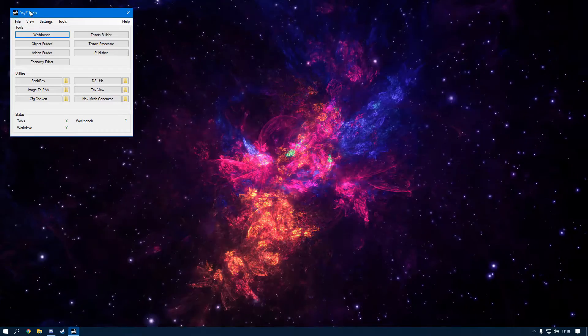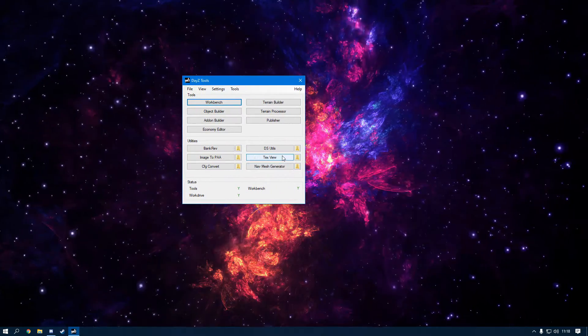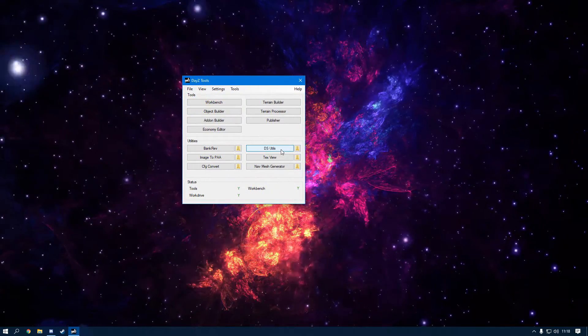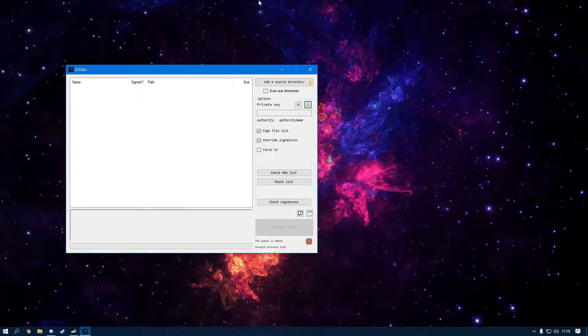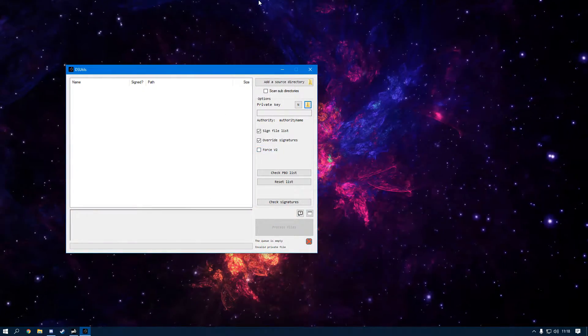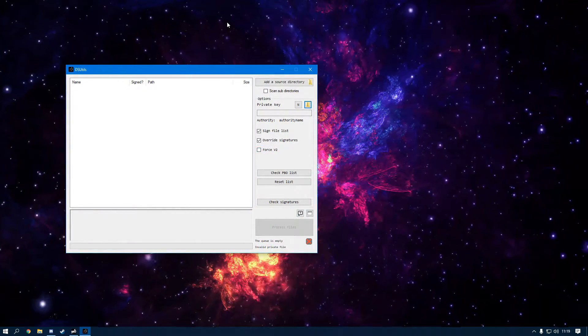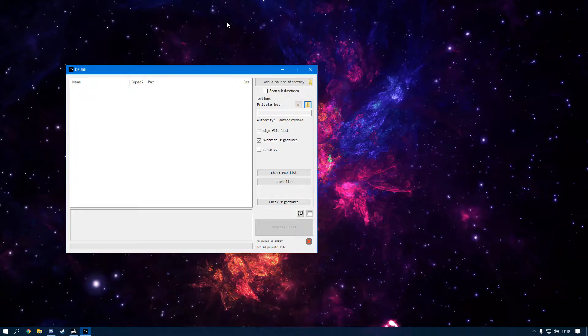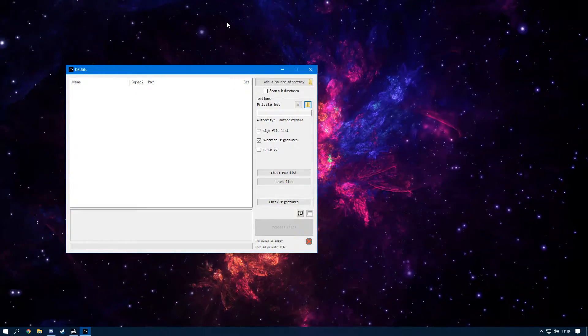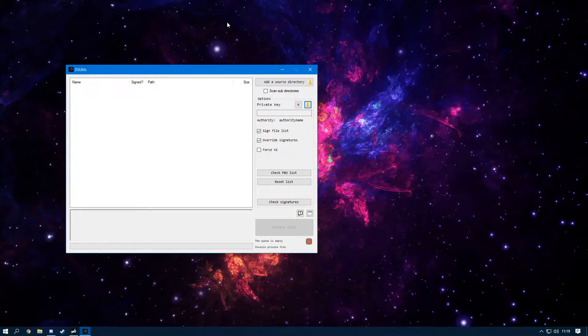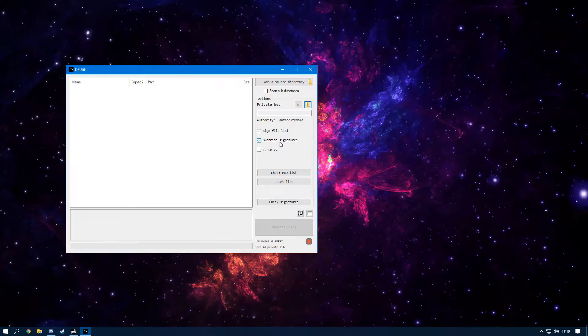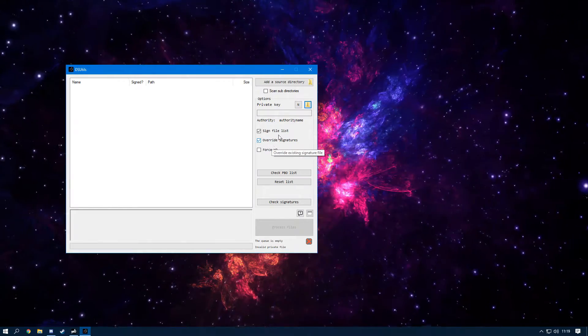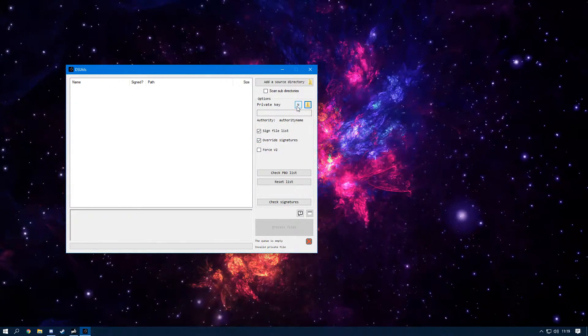Once you do, it will come up with a menu just like this. This is the tool that you want to be using today. This is what it looks like. So once you've got this open, you can take a breath, have a drink, and I'll see you in a sec.